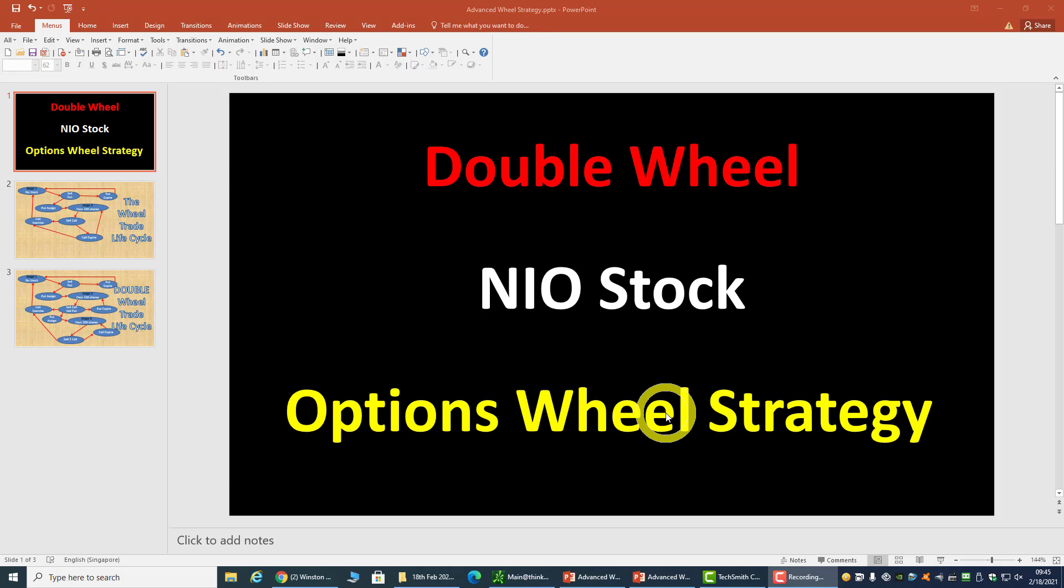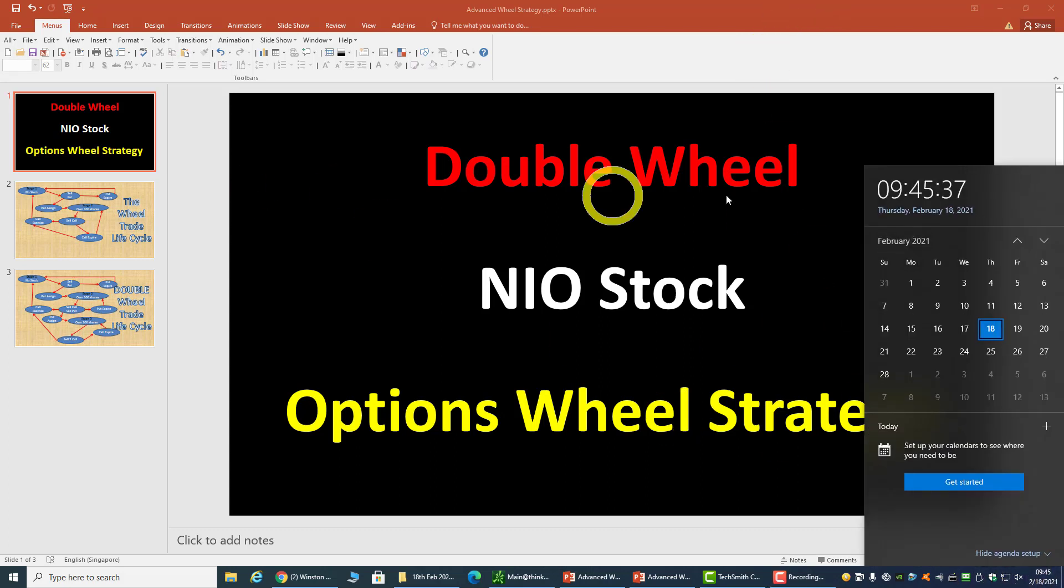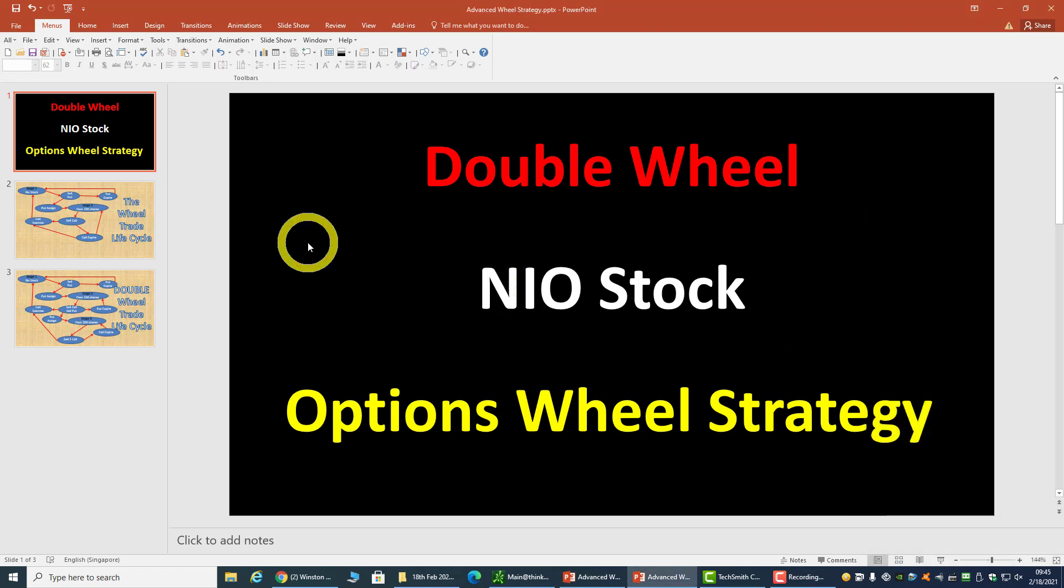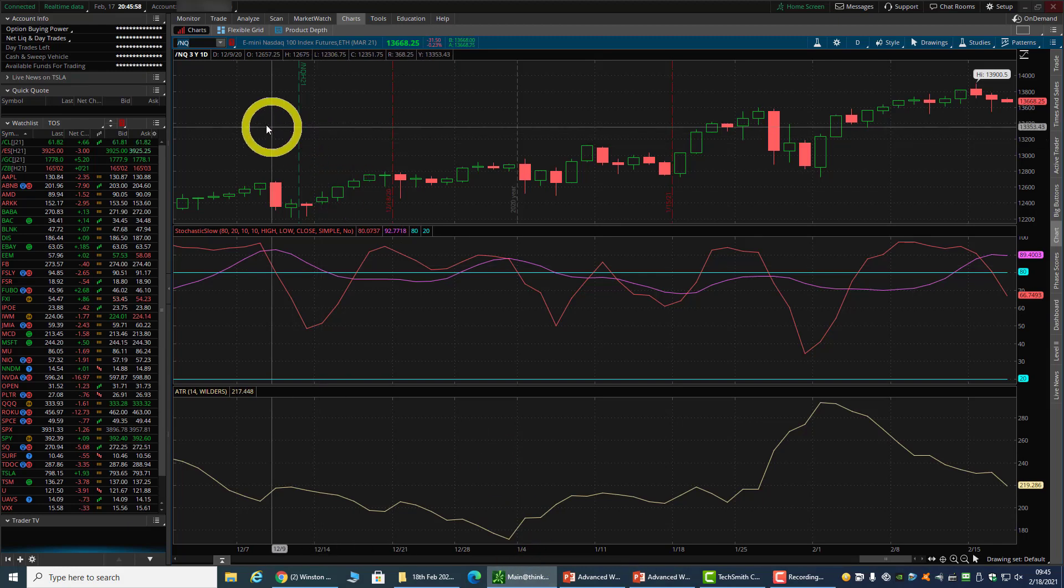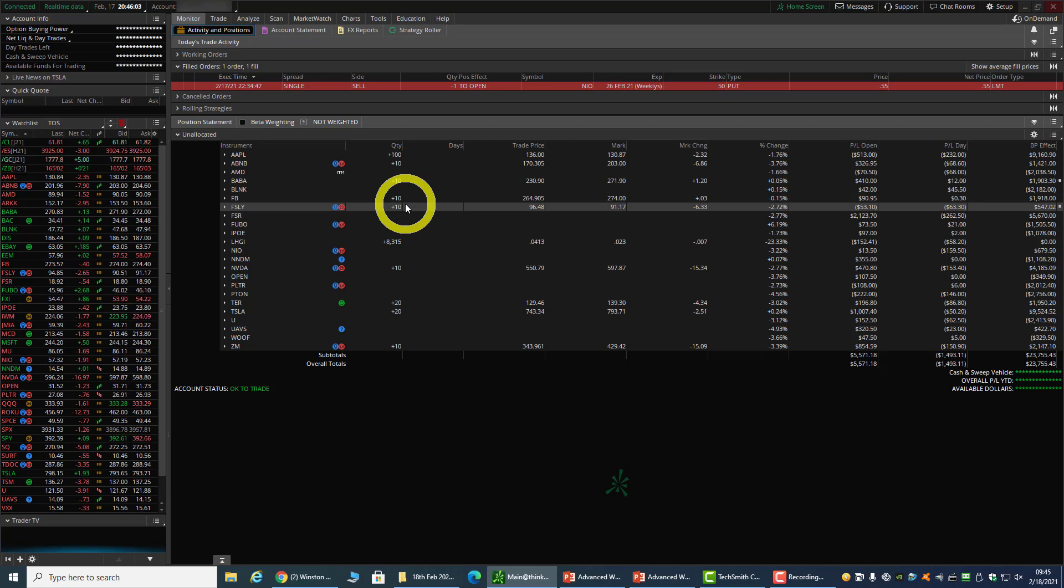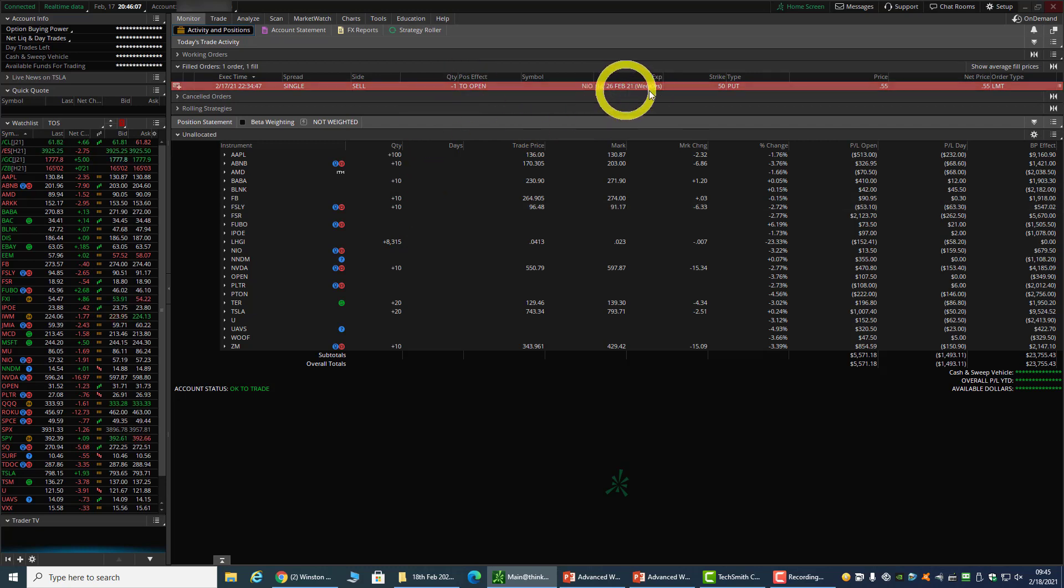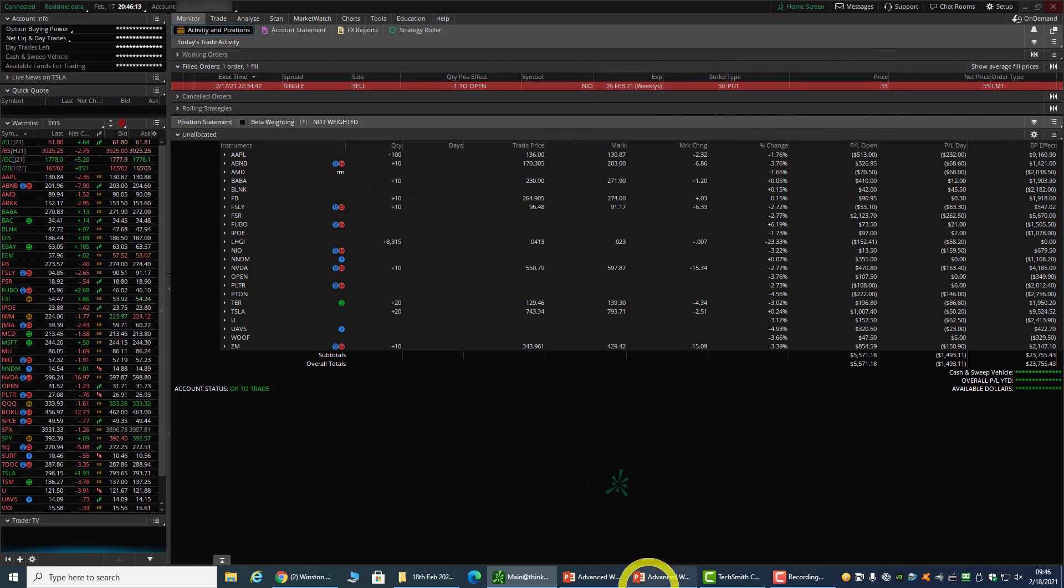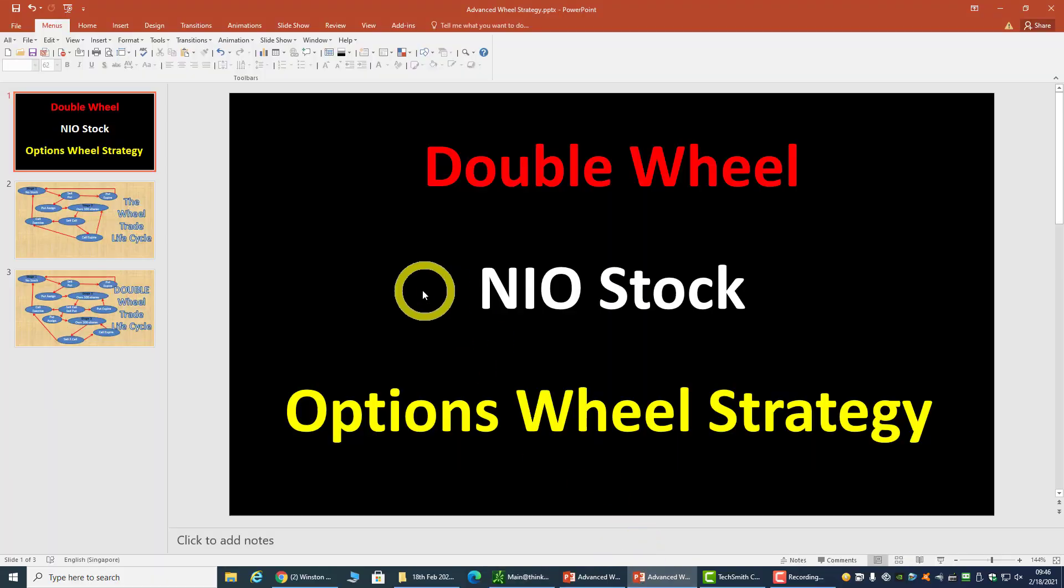Hi, welcome back everyone. Today is the 18th of February 2021. Today's topic will be about a double wheel strategy that I do on NIO stock. I currently already have some position in NIO, and yesterday I opened one more put position that expires next week, selling a 50 put for 55 cents. So what exactly is a double wheel strategy?